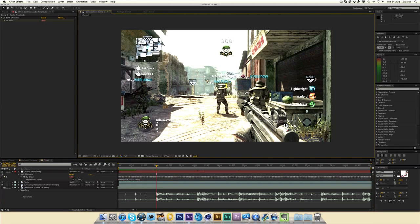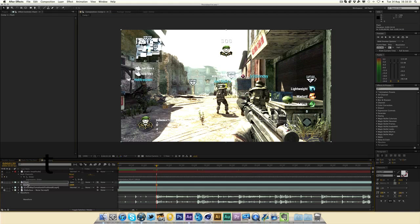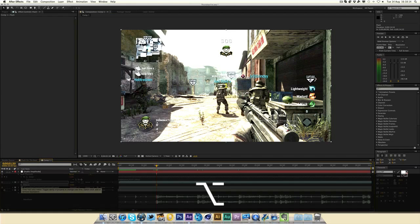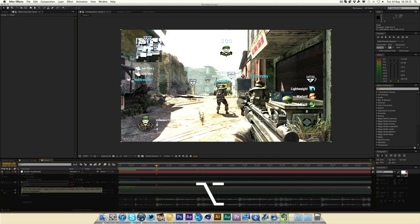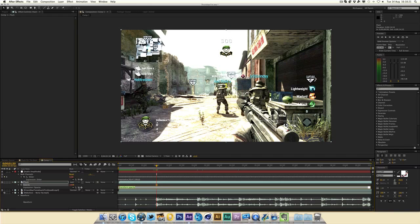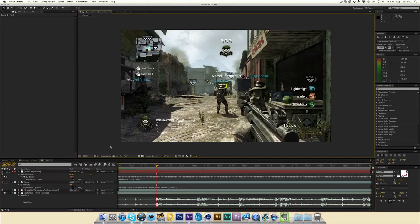Now what you want to do is on the flash layer, hit the T button to bring up the opacity. Now same thing again, hit Alt and press the stopwatch and you should get the same thing up. But don't need to do any typing. Under here you should see a little spiral. You just want to click and drag and then land on the slider here, like so. And you should get loads of text appearing here. Then just click off it.